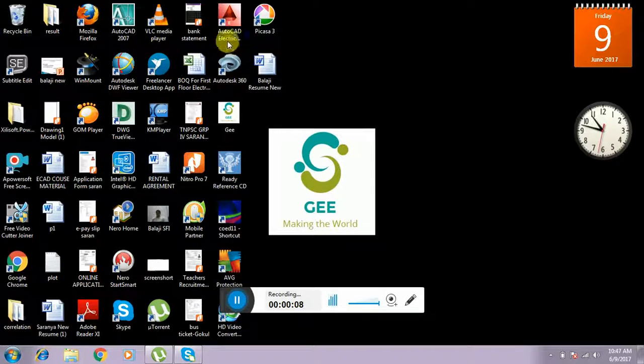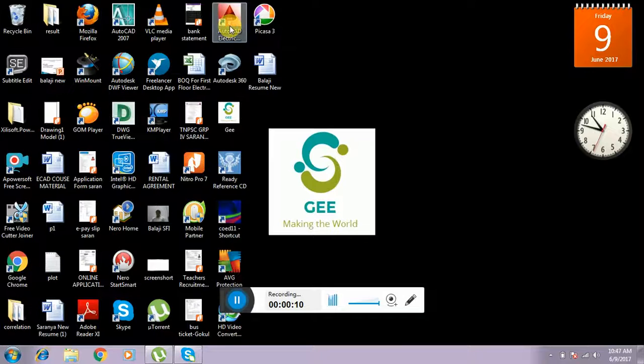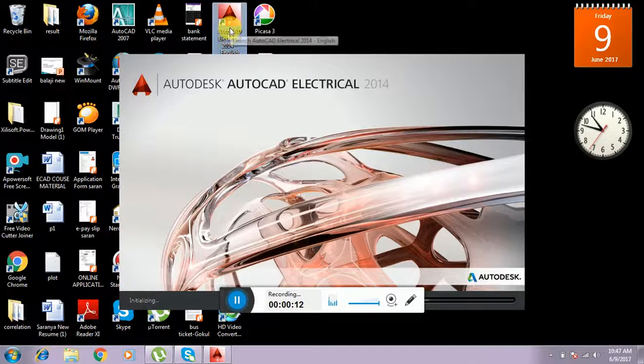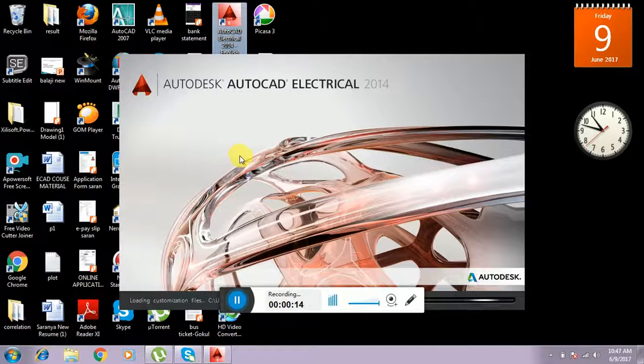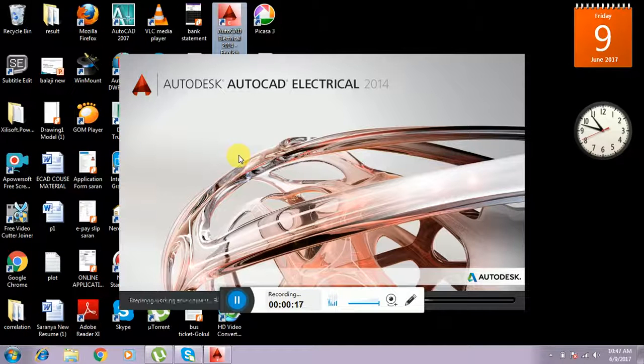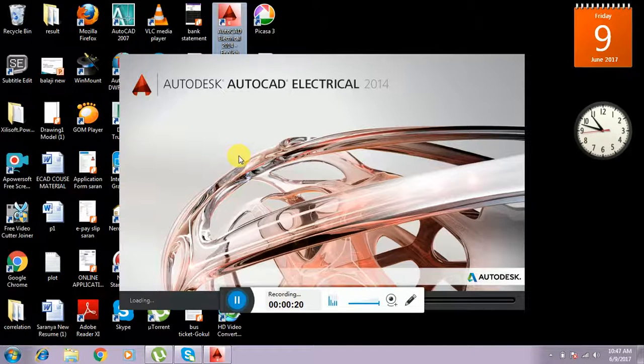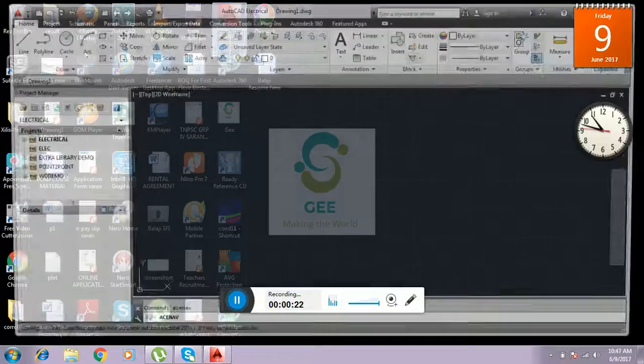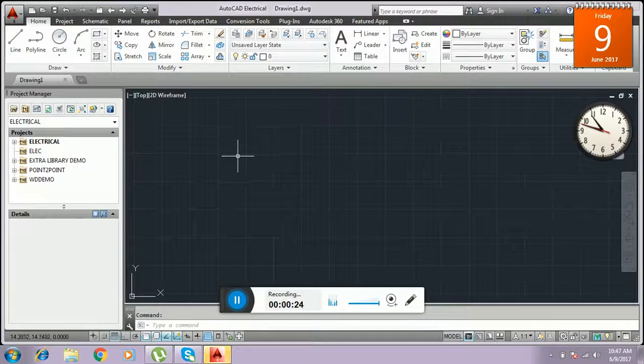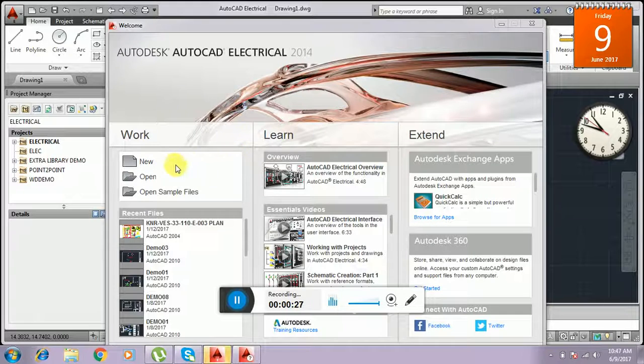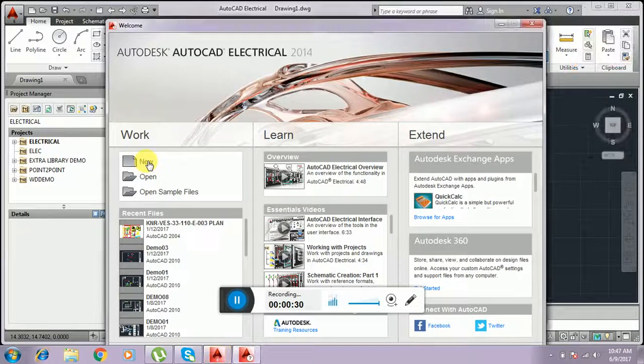First, I am going to open the AutoCAD Electrical desktop icon. This takes time to open. Wait for some time. Just open the window.